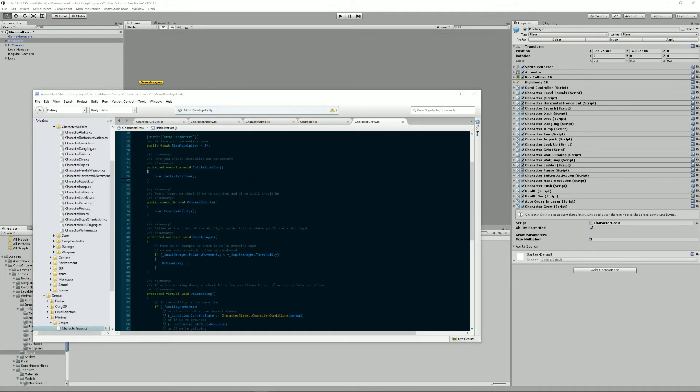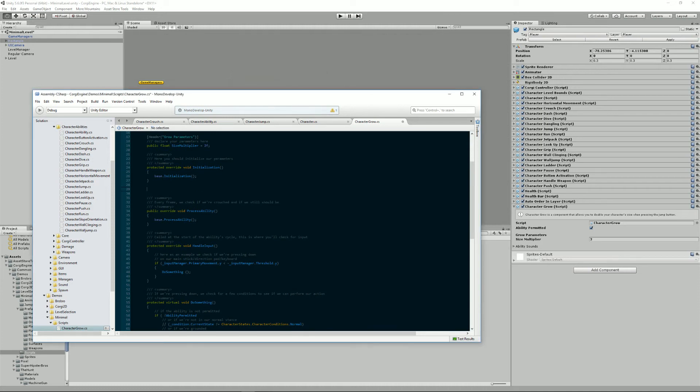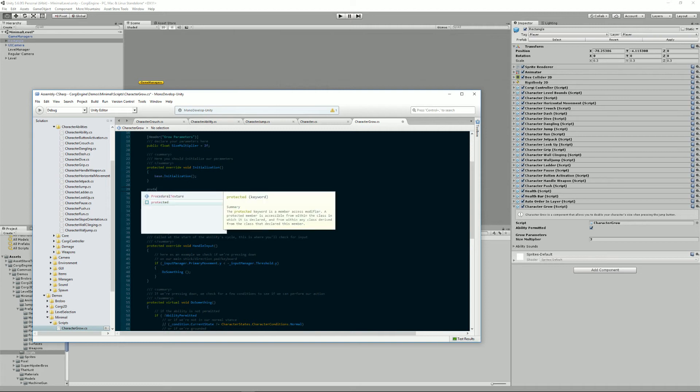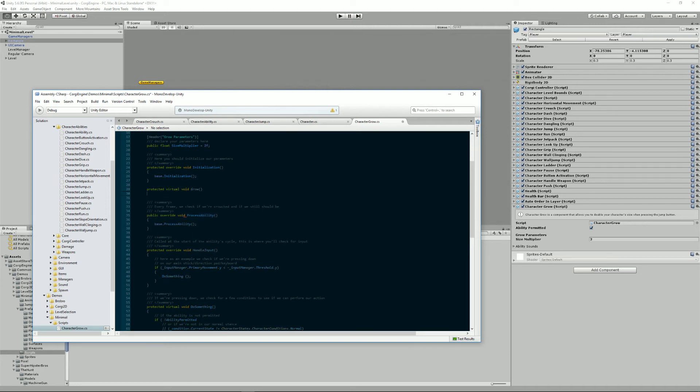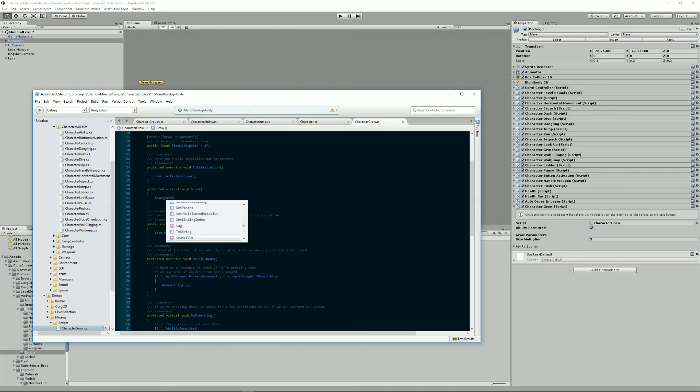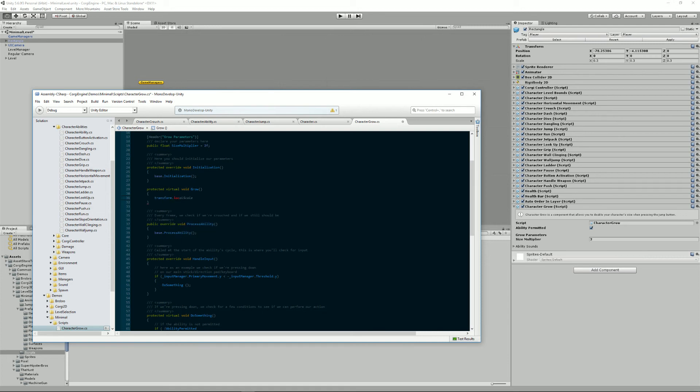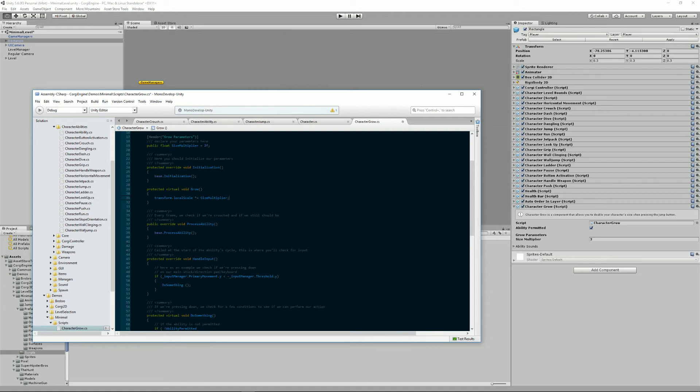All right. So now what I'm going to do is write a method that makes actually my character grow. So I'm going to write protected virtual void. My local scale to be multiplied by my sizeMultiplier. So by default, my sizeMultiplier is two. So every time I'll call it will grow, it will just double my local size. That's really simple. But by default, this does nothing.